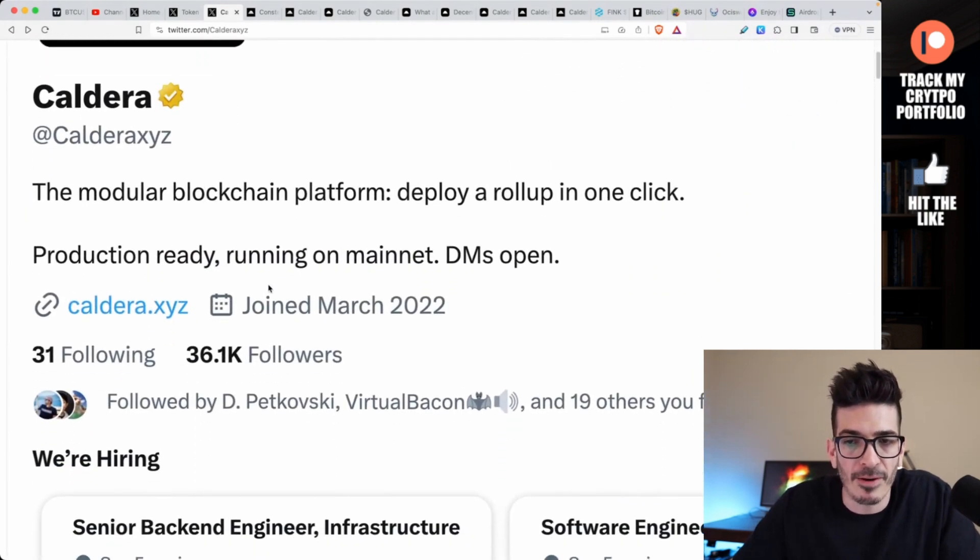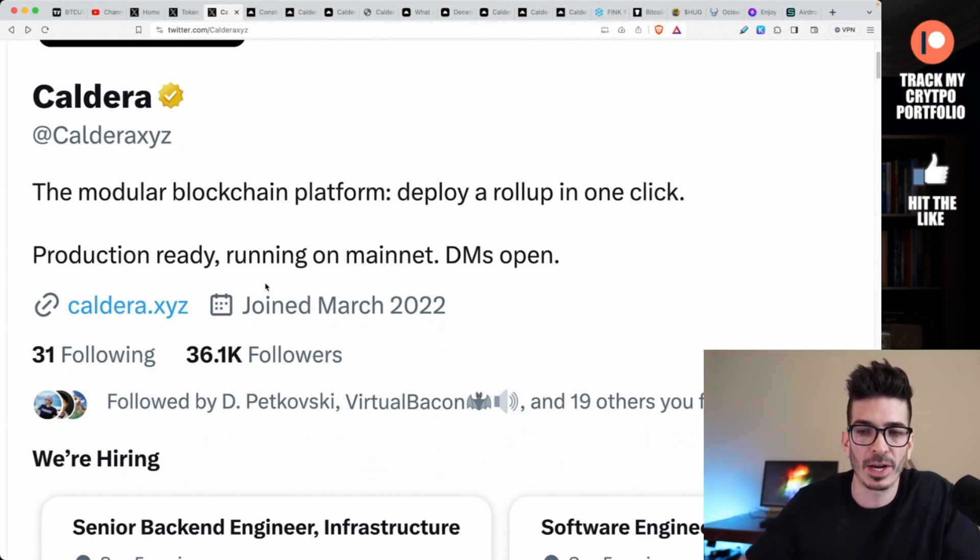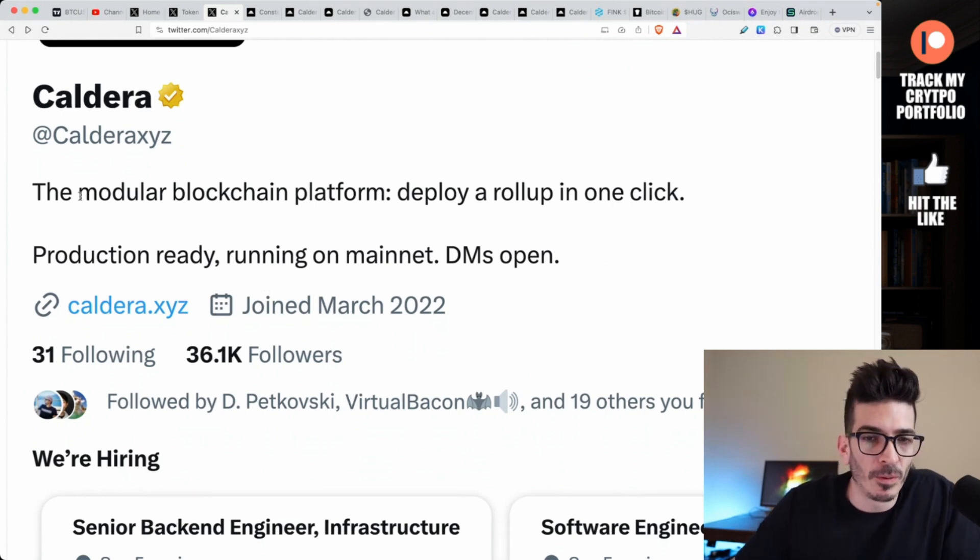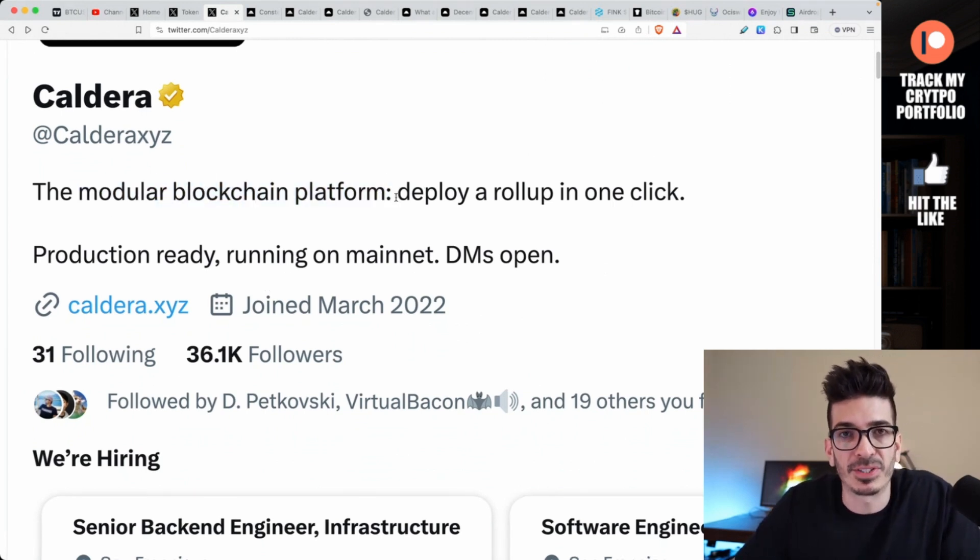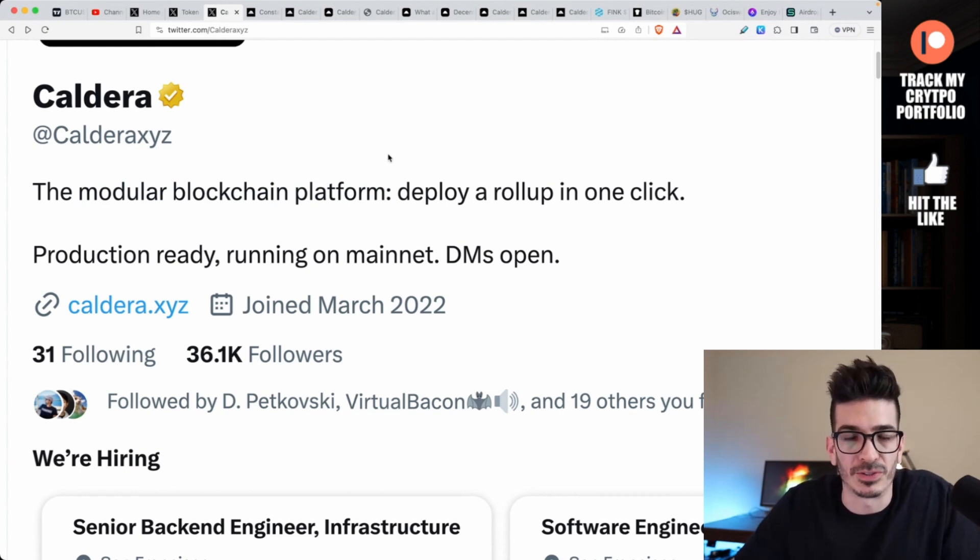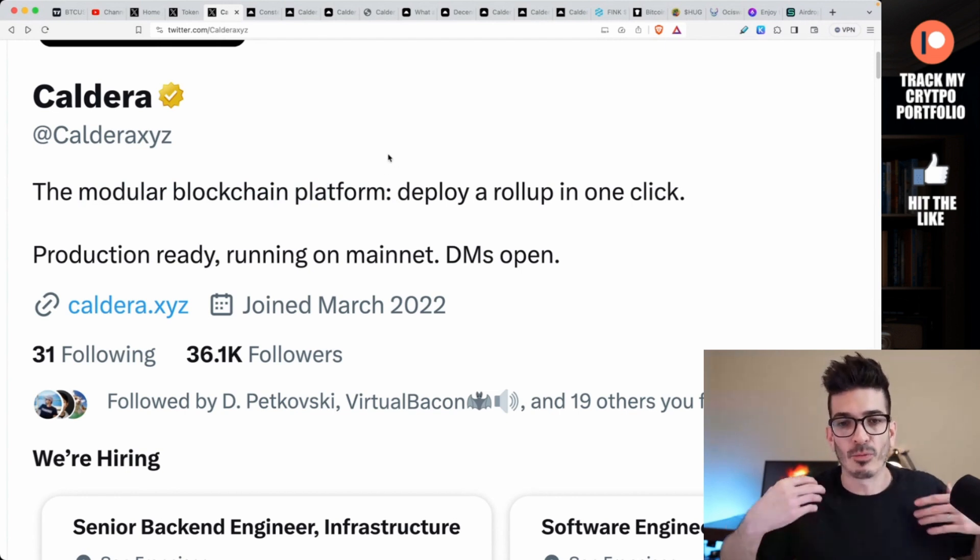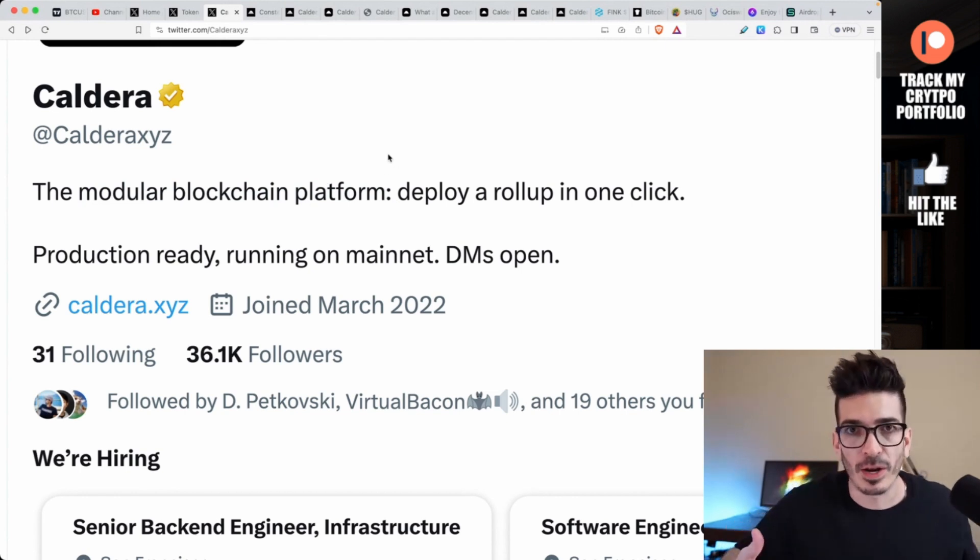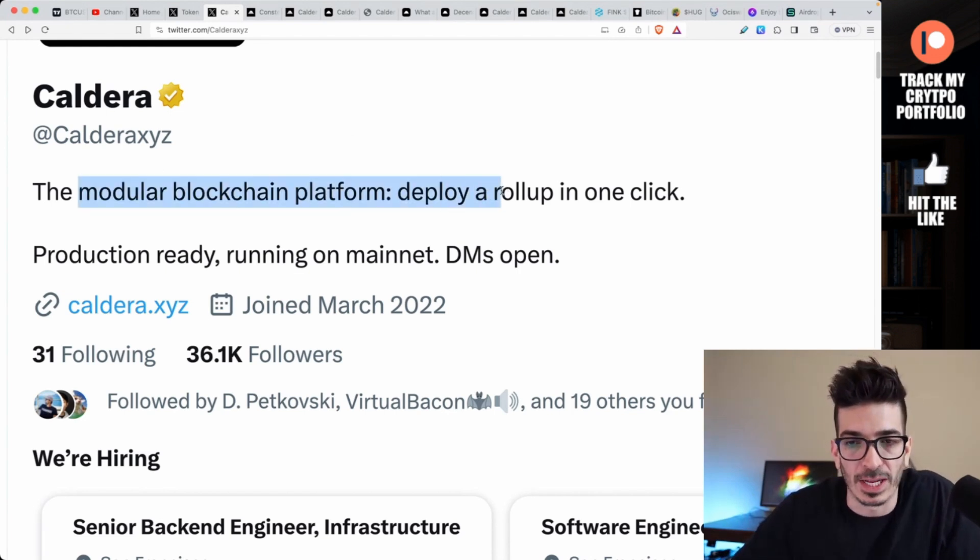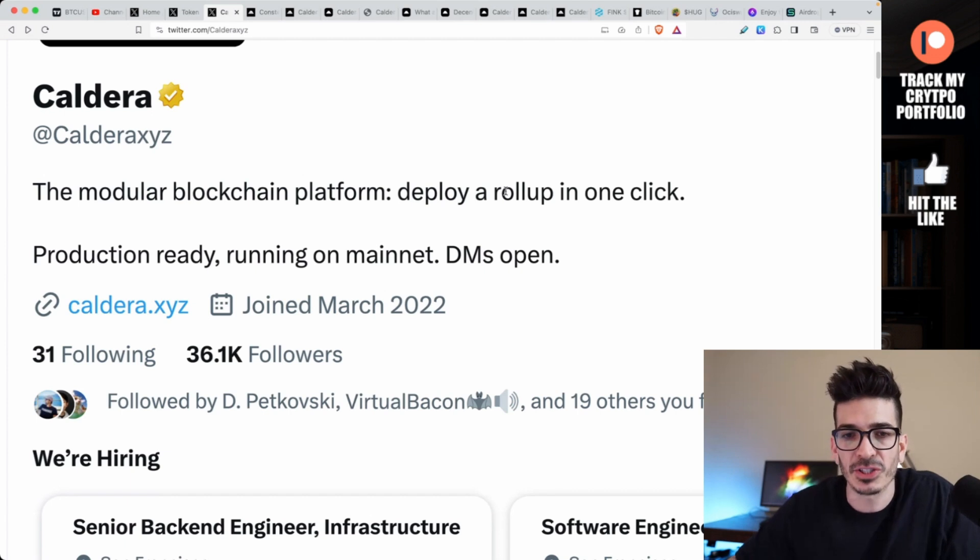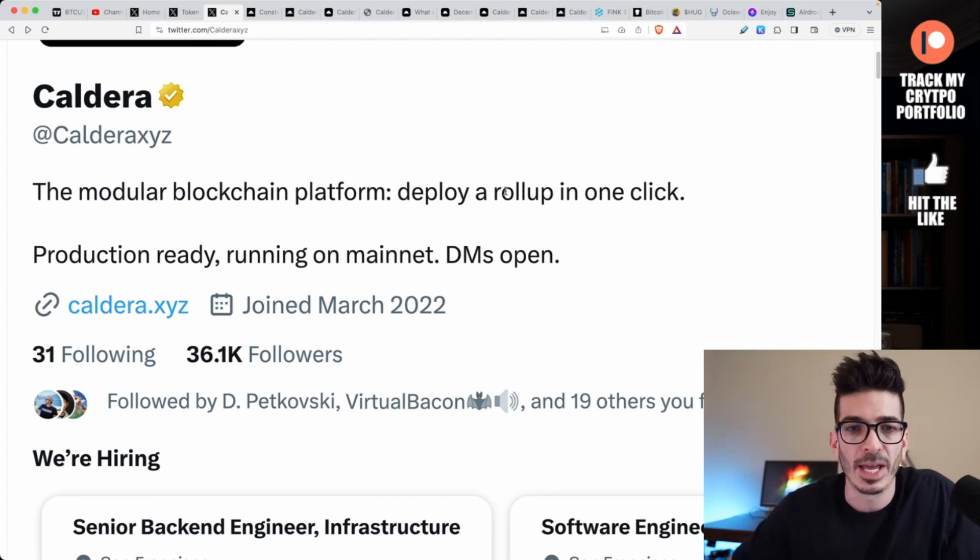If you end up liking this project, it's got 36,000 followers and is followed by about 21 people that I know. The modular blockchain platform deploys rollups in one click. This modular blockchain platform thing I'm seeing kind of all over the place - you're seeing it with Celestia. It seems to be one of those narratives in the next bull run.